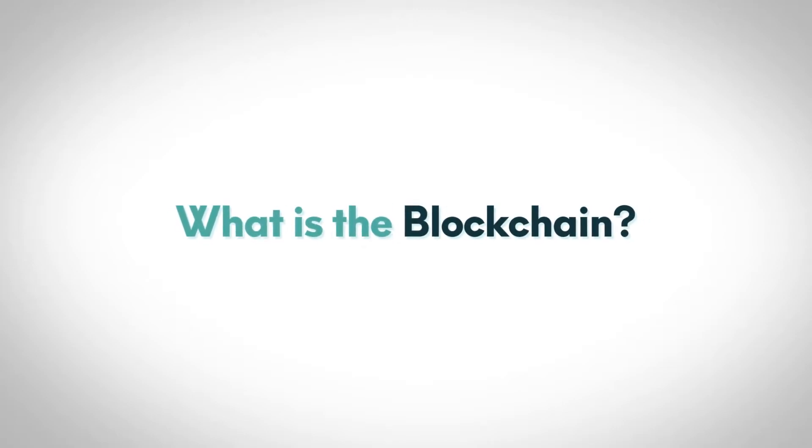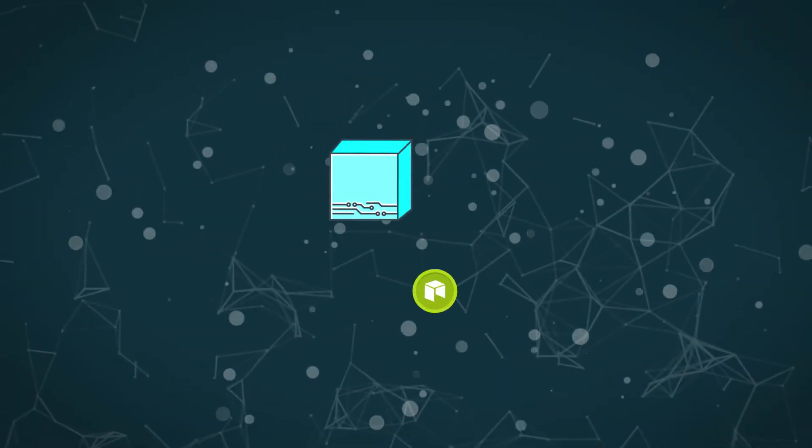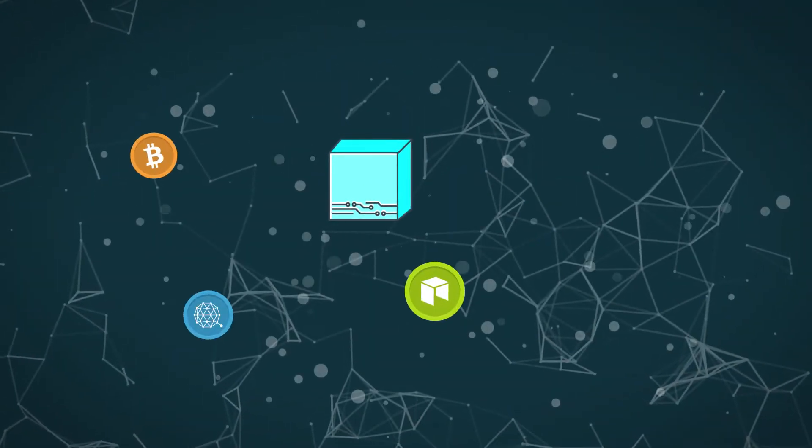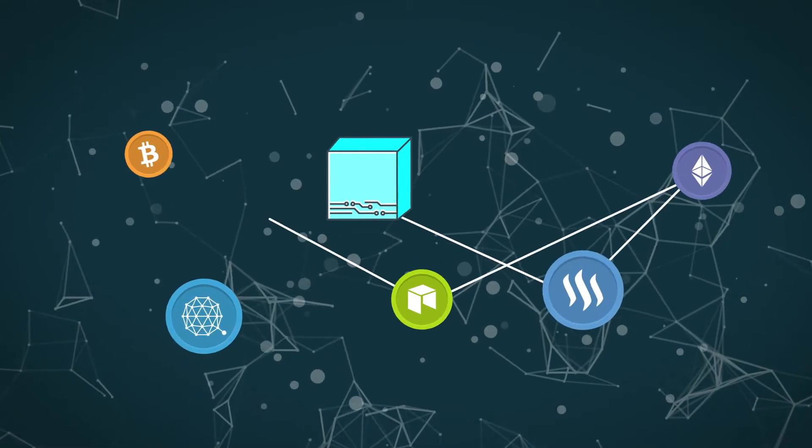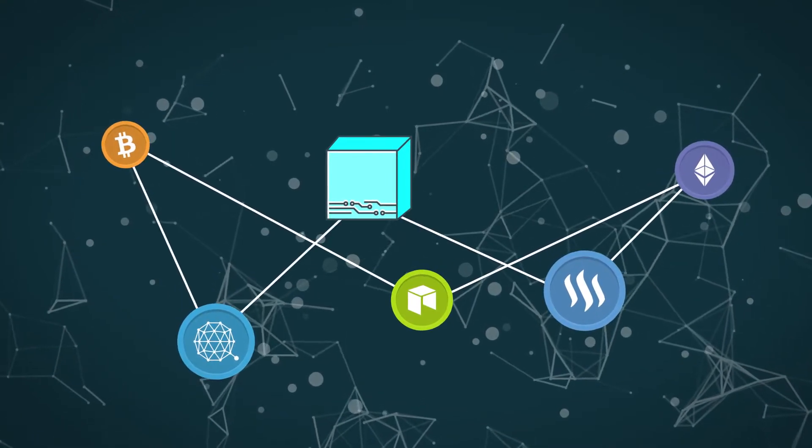What is the blockchain? The blockchain is a breakthrough technology that powers many of the cryptocurrency networks that we see today.